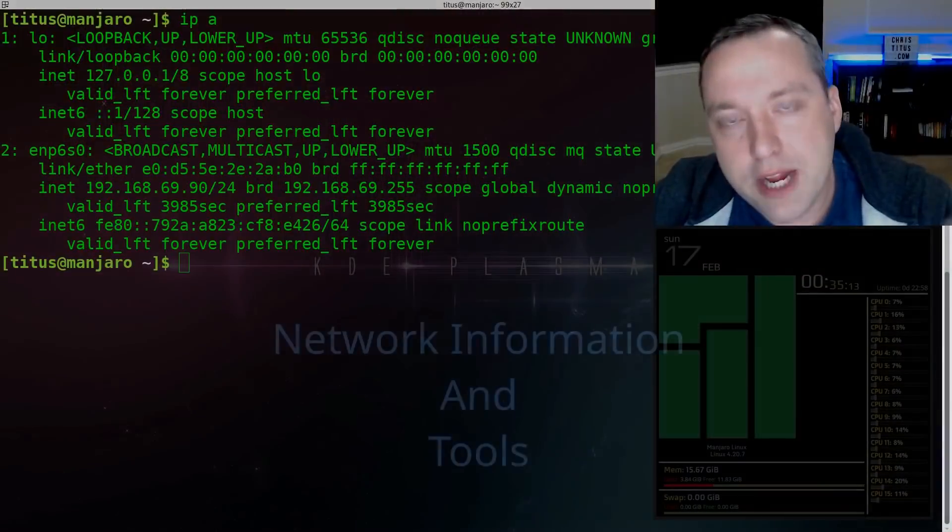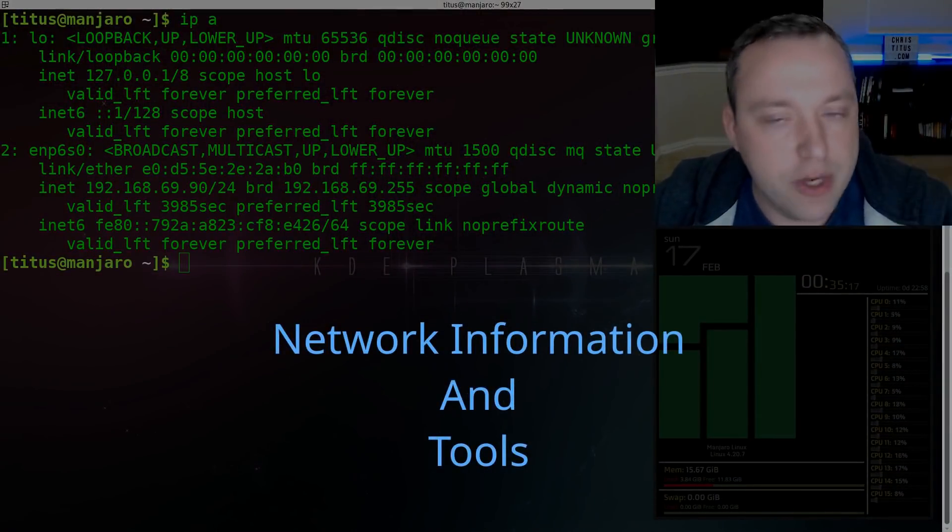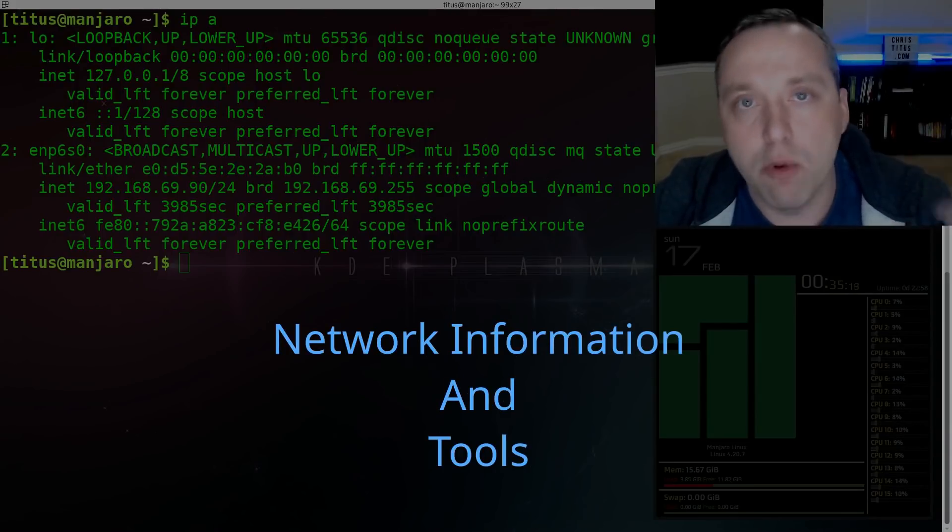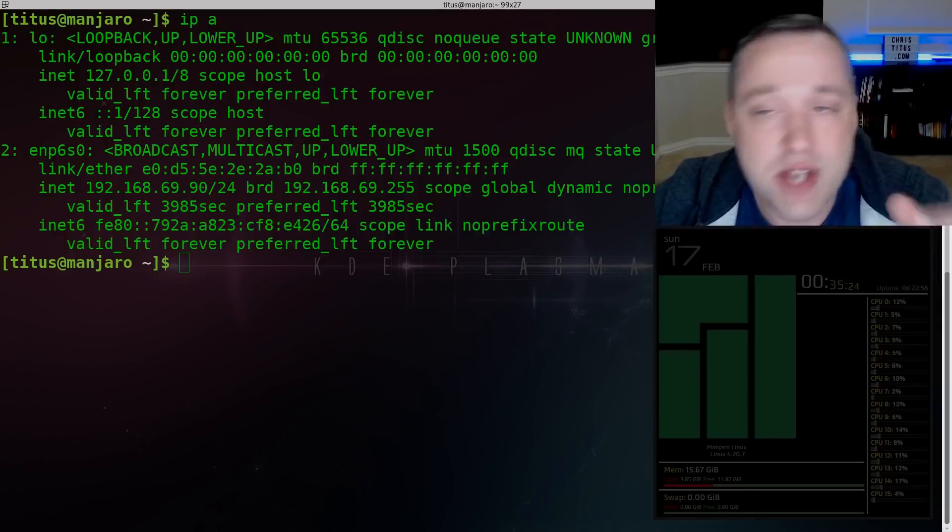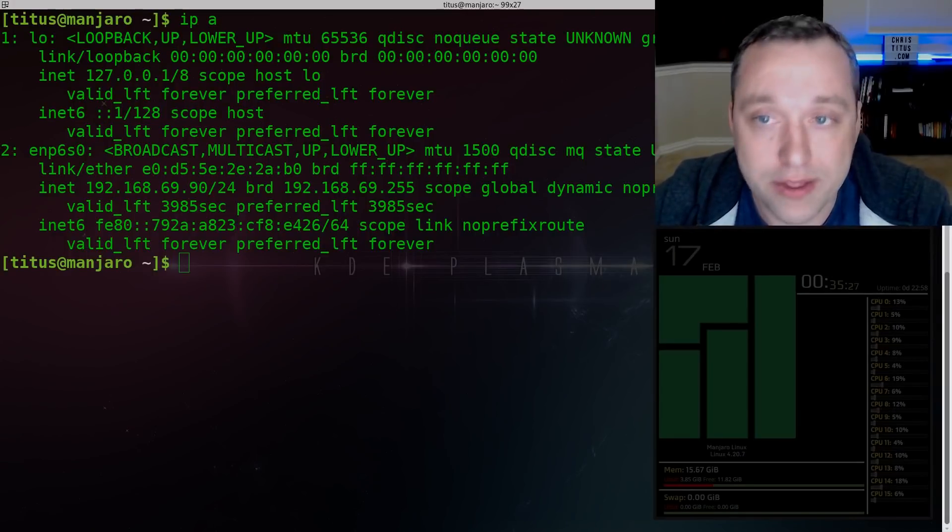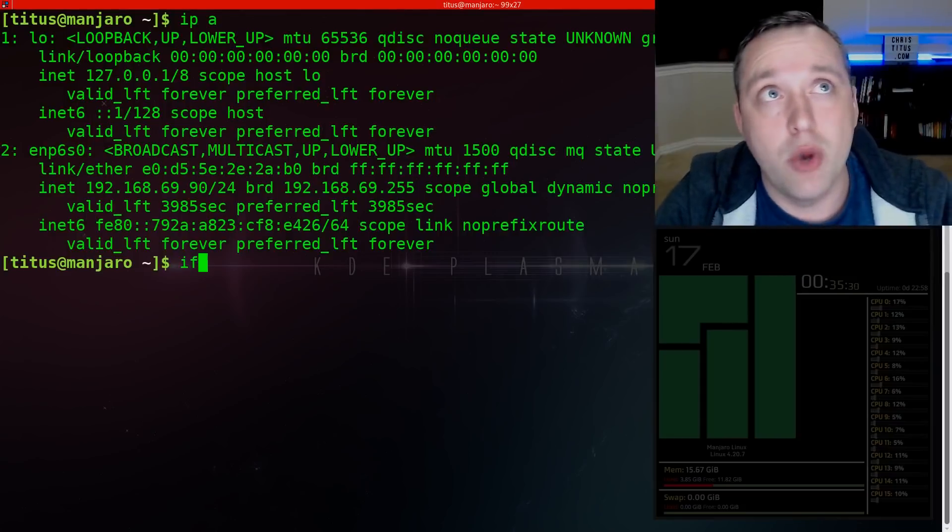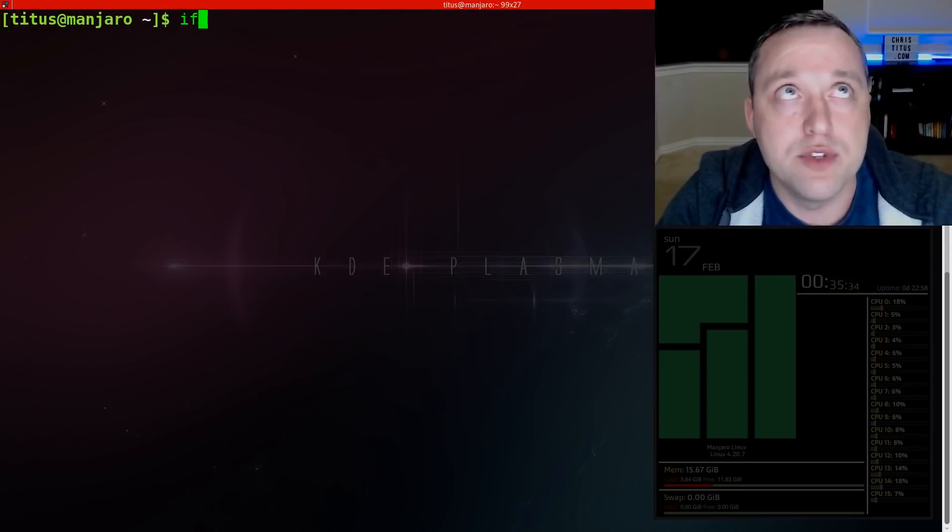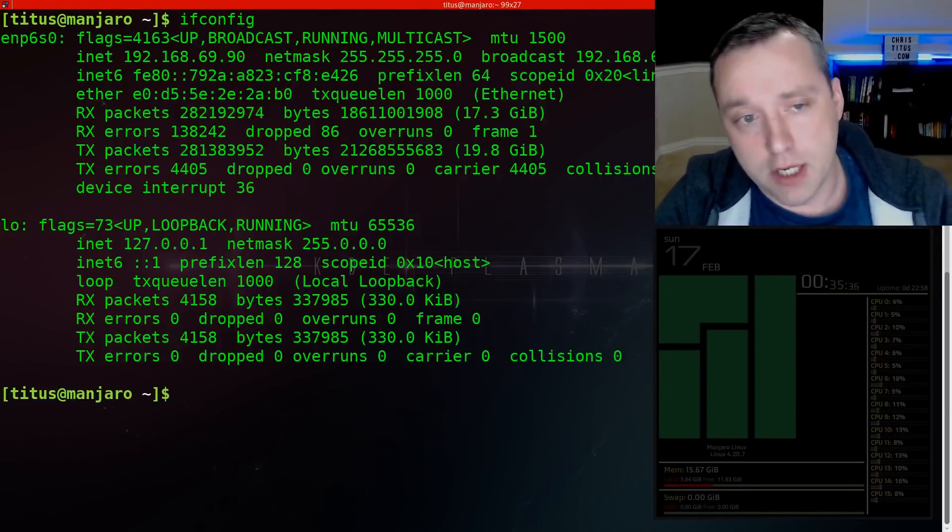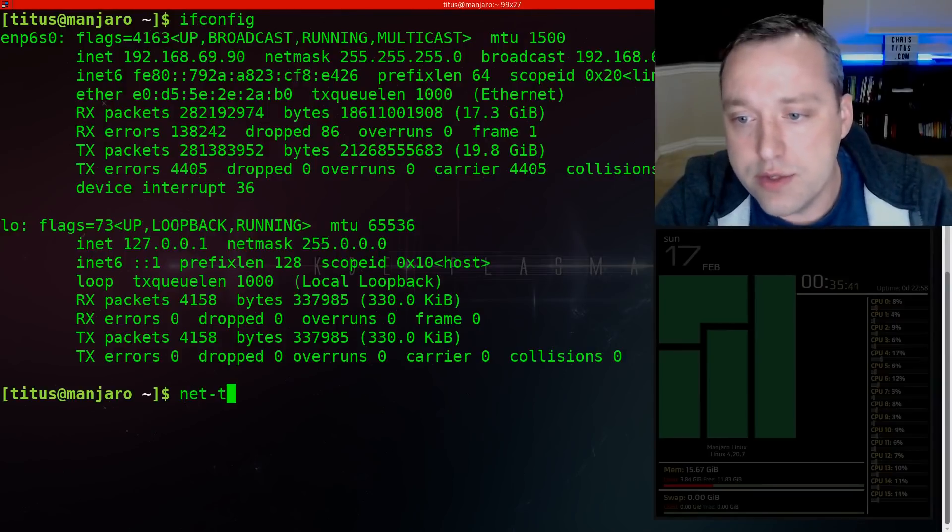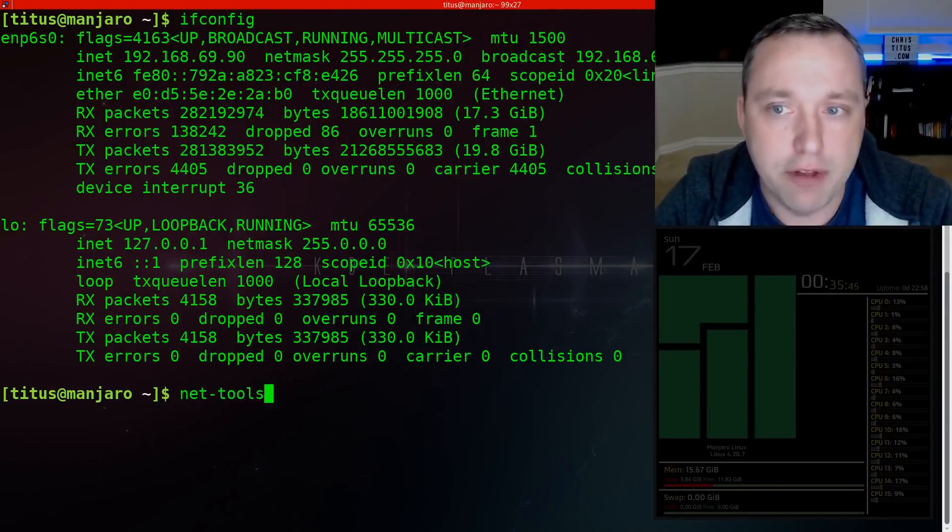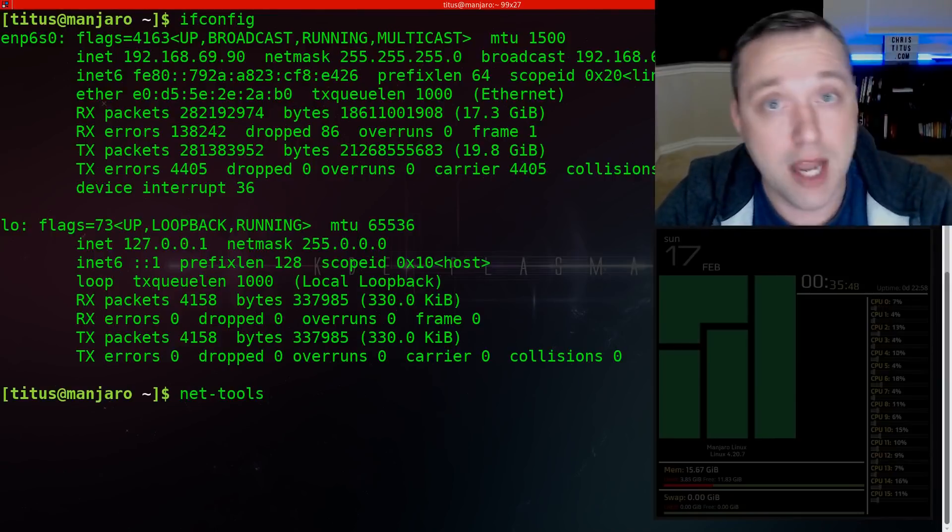I'm going to start off with IP tools. So to actually find out all the different types of IP addresses, gateways, all your network information is done with IP A or IP address. IP space A is actually the short for the actual command that is run. There is also ifconfig, like let's say you're on an Ubuntu box. I believe this is built in by default. If not, the actual package name is net-tools.